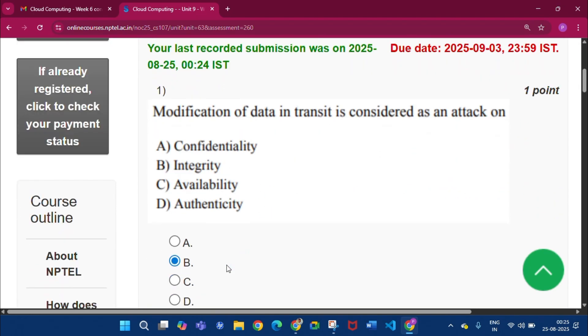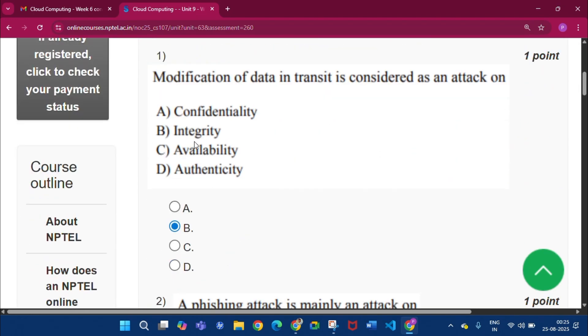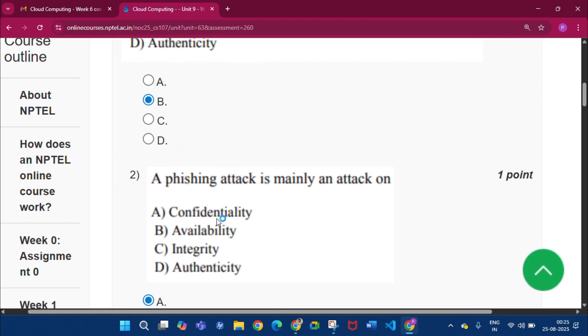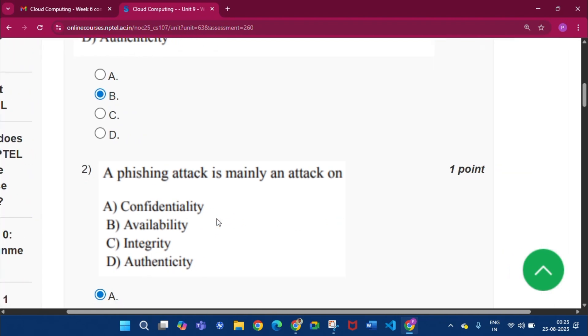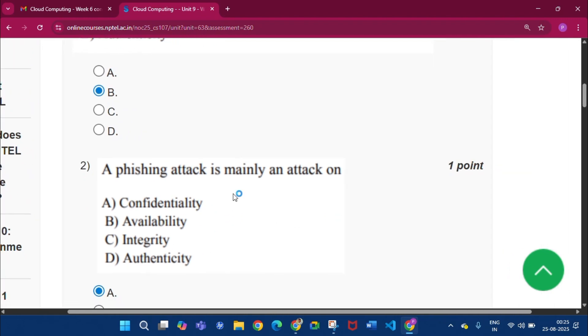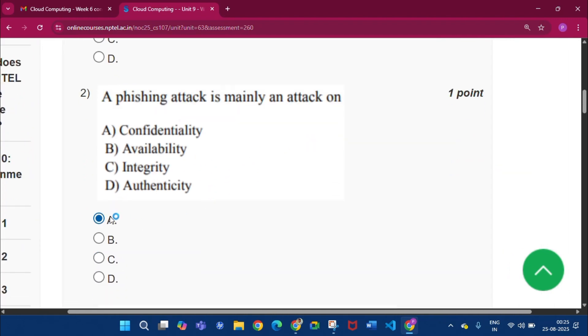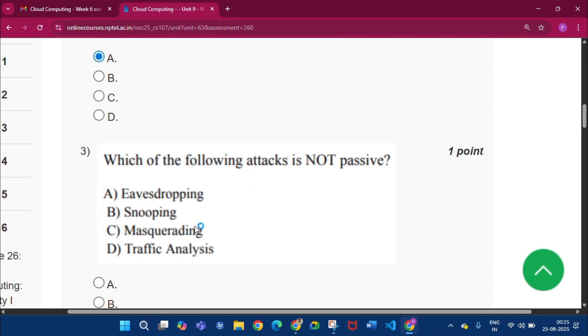So the first question, the answer will be option B, that is Integrity. Now question number 2, a phishing attack is mainly an attack on option A, that is Confidentiality.